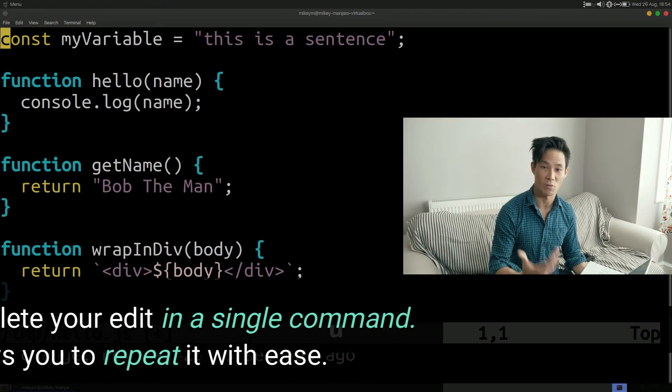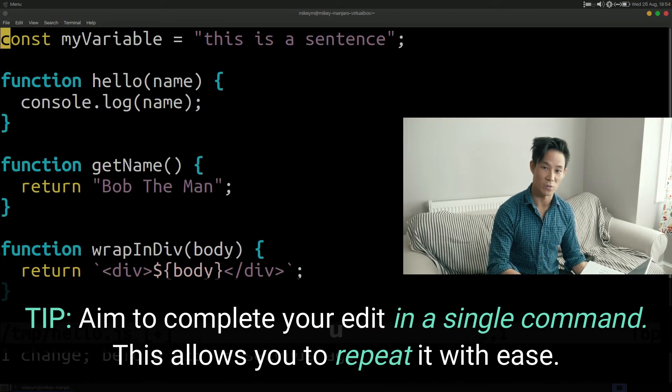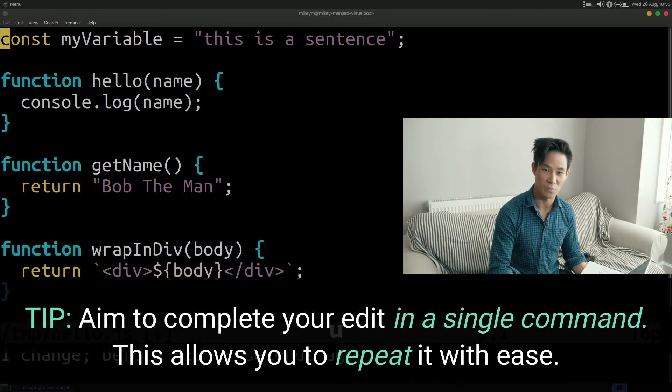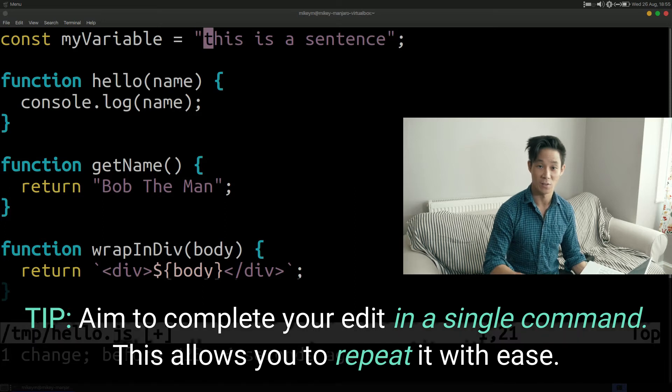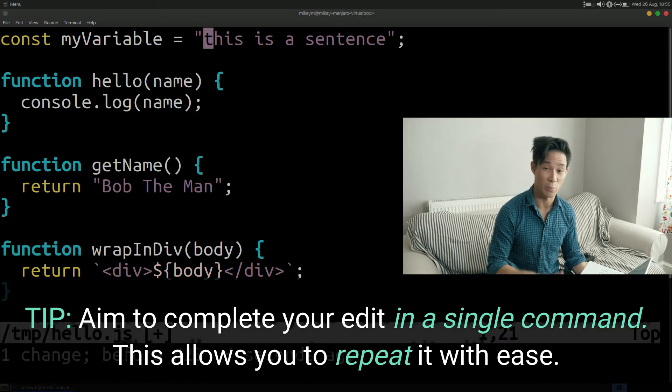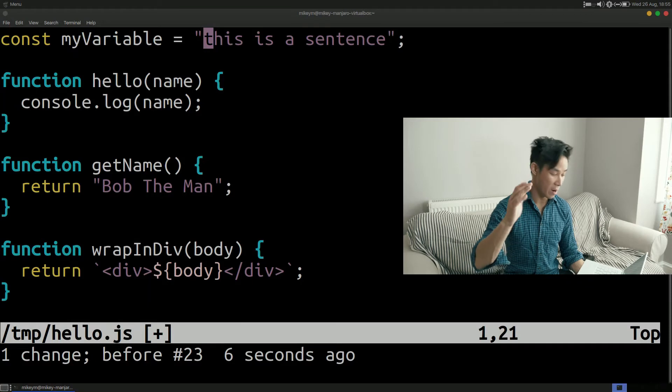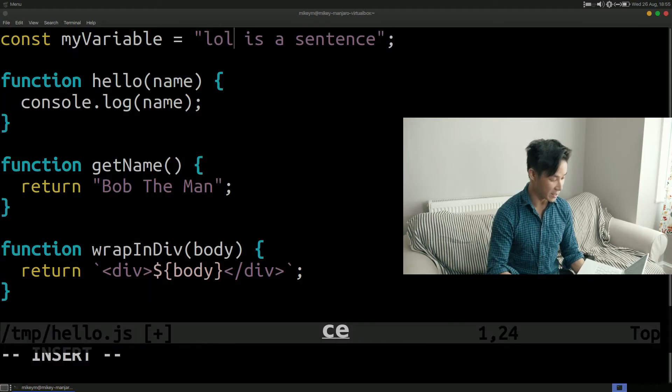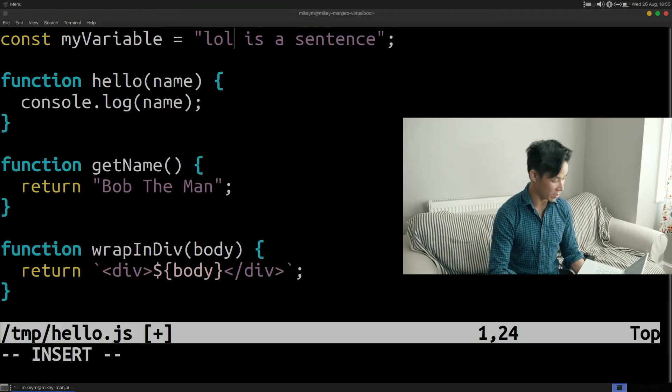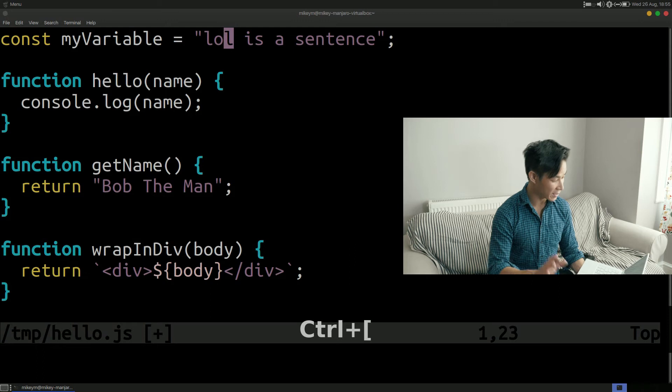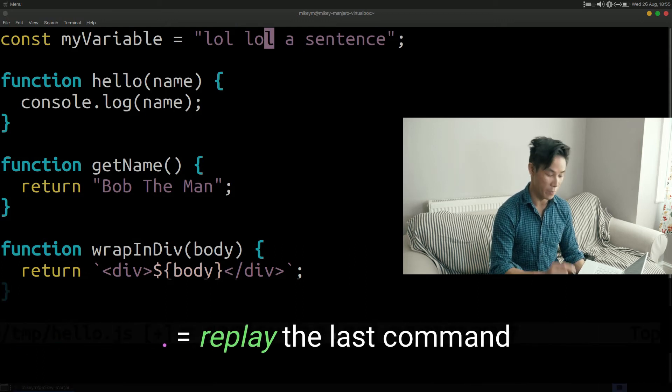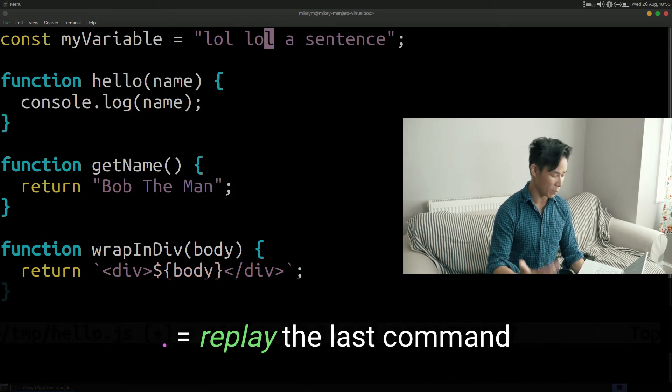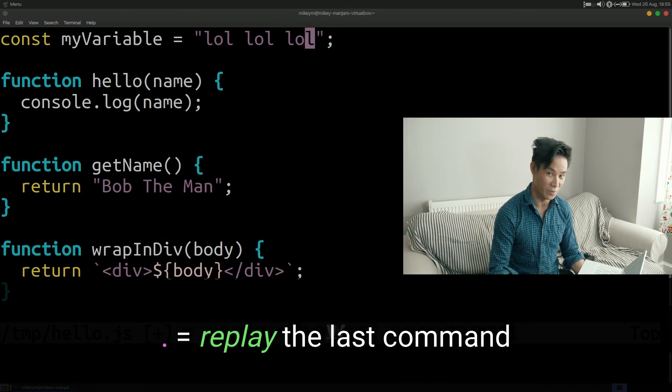By accomplishing something in a single command this enables you to leverage Vim's really powerful repetition mechanism to greatly improve the efficiency of your edits in the long run. So I feel like this is a good time to introduce the period key or the full stop if you will. For example now that I've changed this word using ce followed by my replacement word I can exit insert mode and then move my cursor to another word and press period. This replays my last command and replaces the new word with the same word that I just typed.